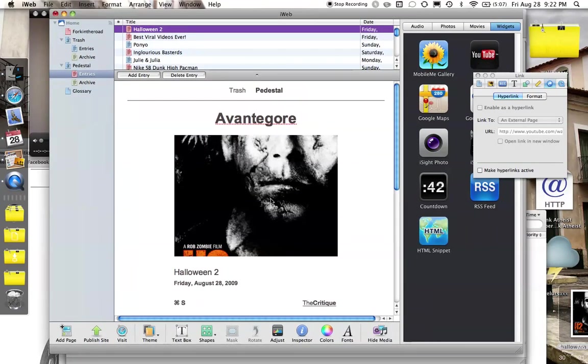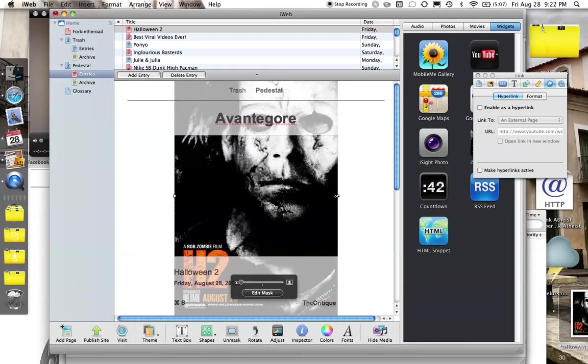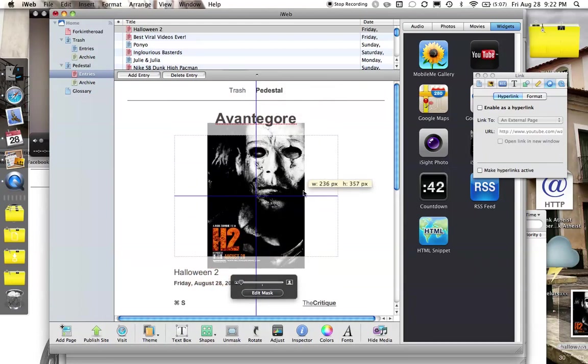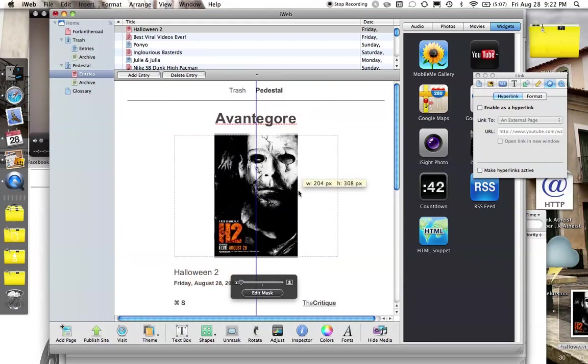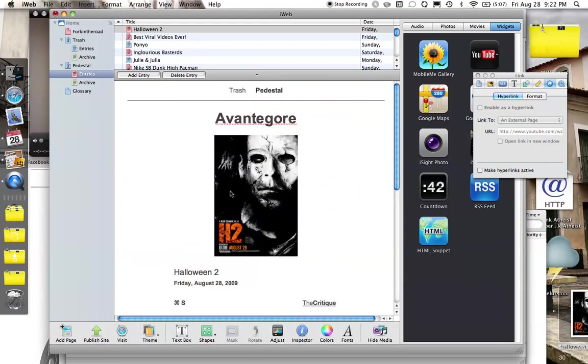Now I can go in here and make some adjustments. Obviously, I need to tone this picture down a little bit. There we go. Very nice. Very scary. And make some other changes.